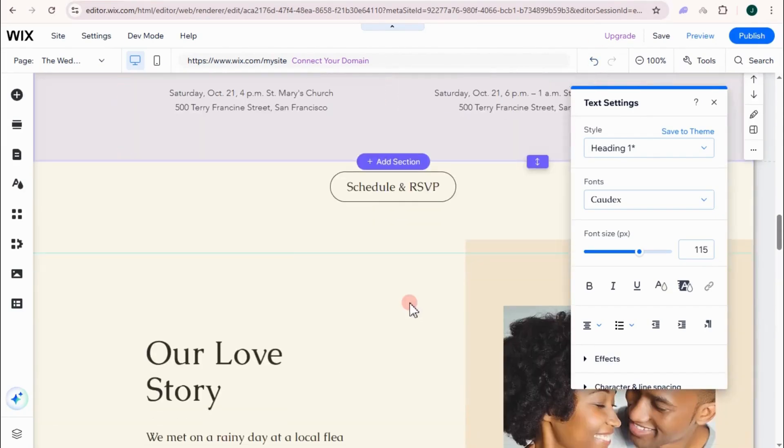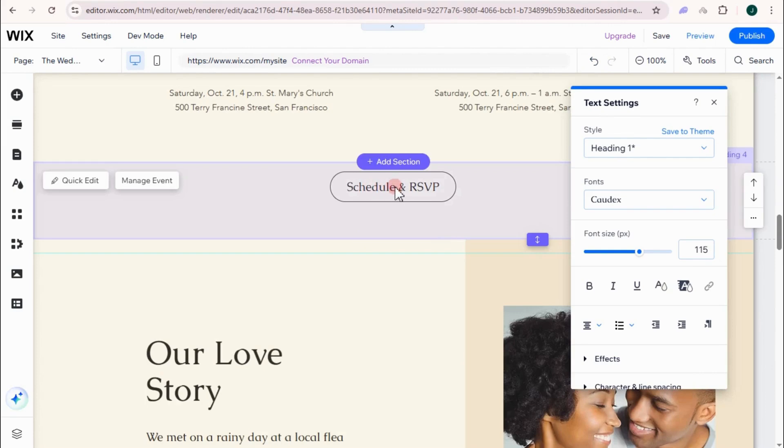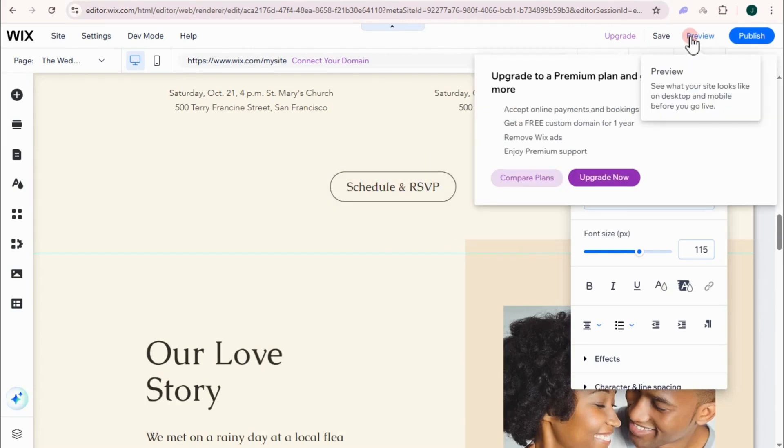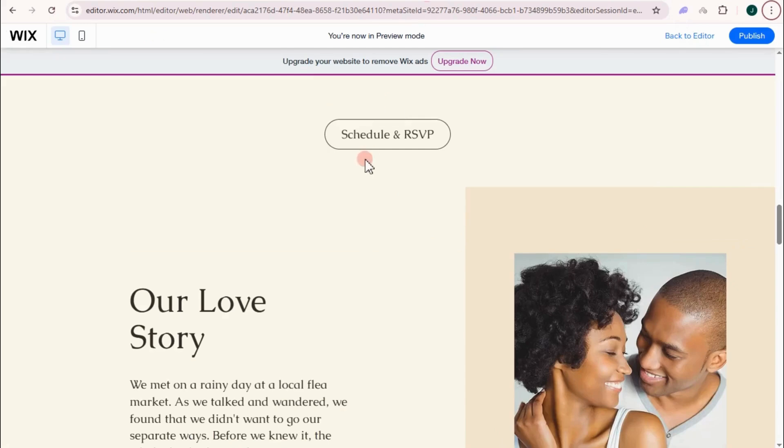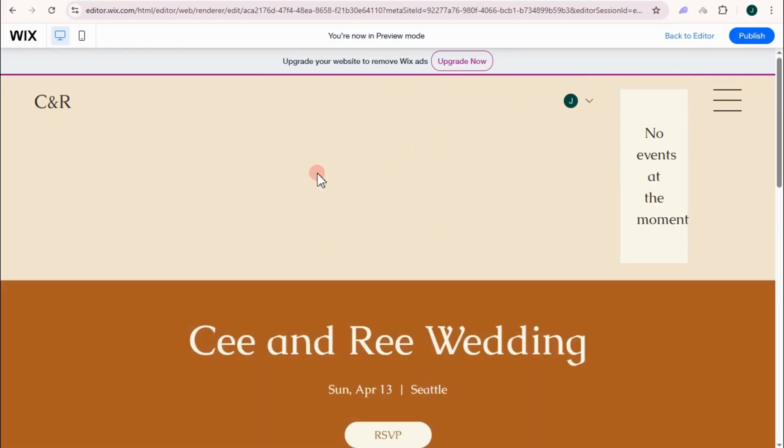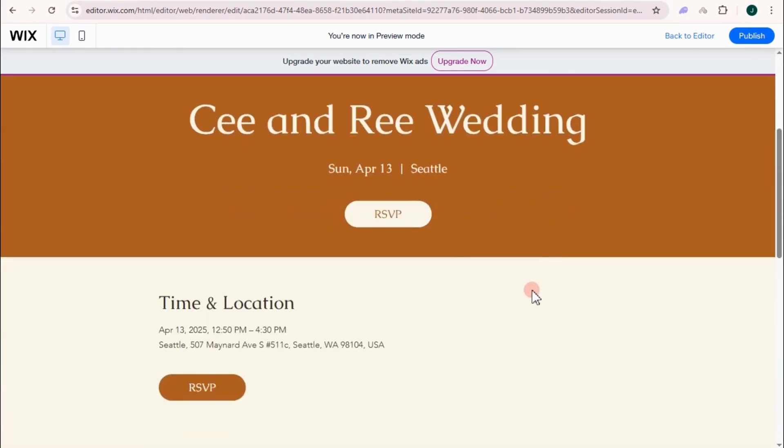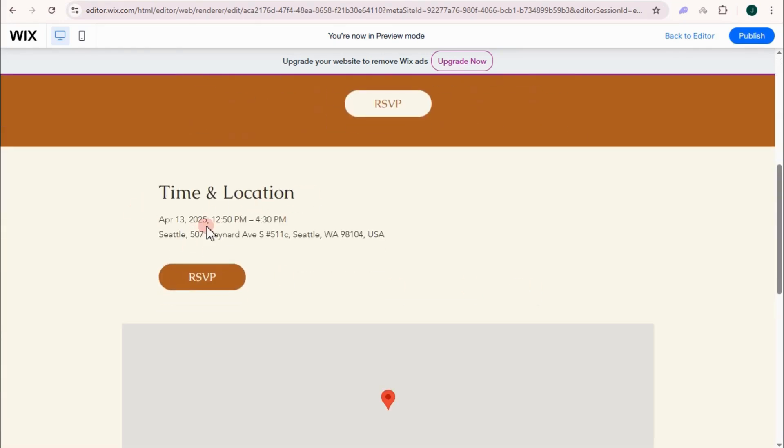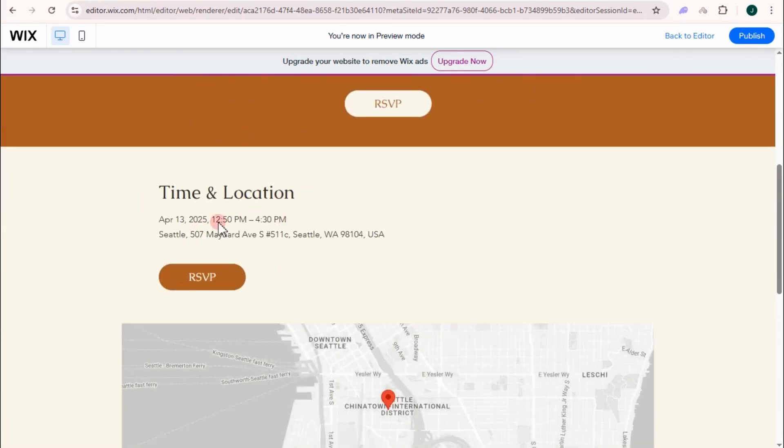So I'm going to show you what it looks like. As you can see, scheduled and RSVP. So once they tap the schedule and RSVP, it will take them directly to that information that we have added. This is what it looks like.